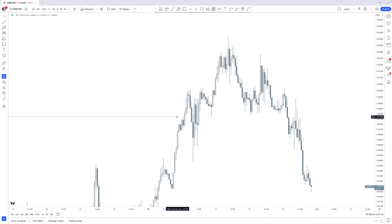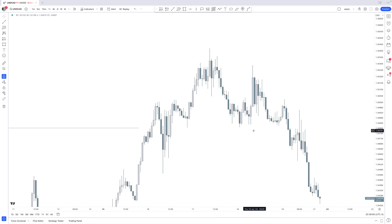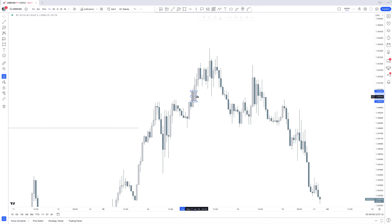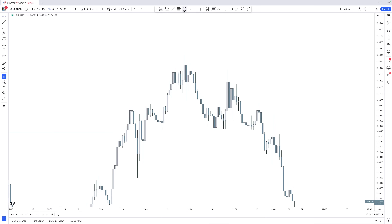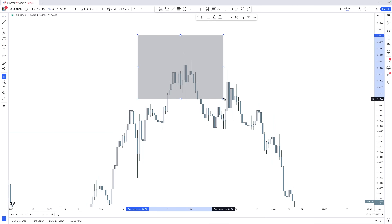After we have the first reversal area, we also see manipulation gaps and mitigated gaps. After manipulation gaps and mitigated gaps, we will form order blocks as well. Those manipulation gaps and mitigated gaps tell us that we are reversing. And when we are reversing, we will create order blocks, which overall leaves behind this bigger sharp turn.